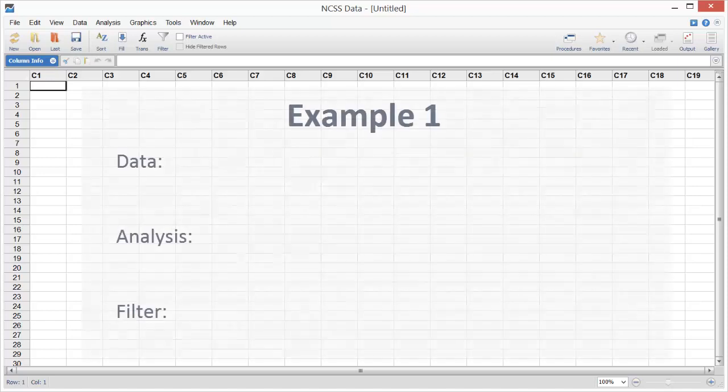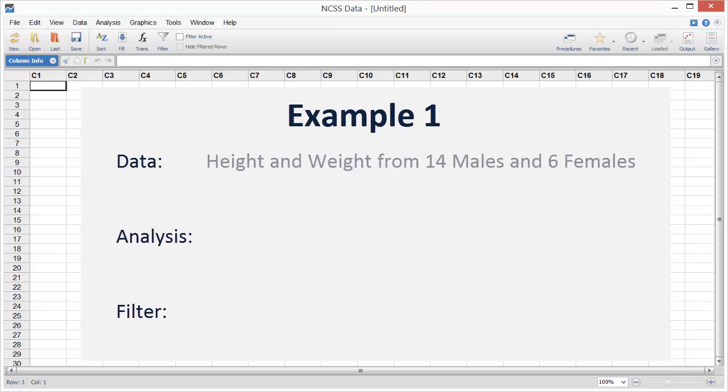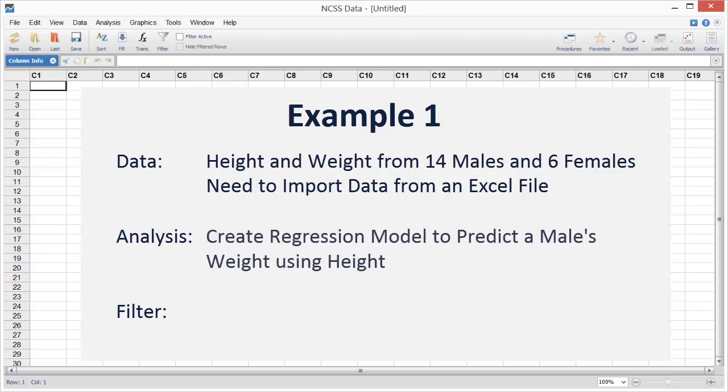In the first example, we'll analyze a dataset that includes height and weight measurements from 14 men and 6 women. The dataset is stored in an Excel file, so we'll need to import the data before performing the analysis. The goal of the analysis will be to create a regression model that can be used to predict a male's weight based on his height.